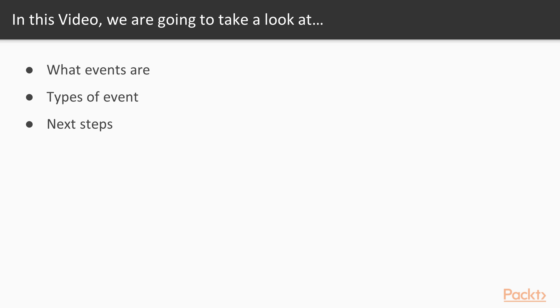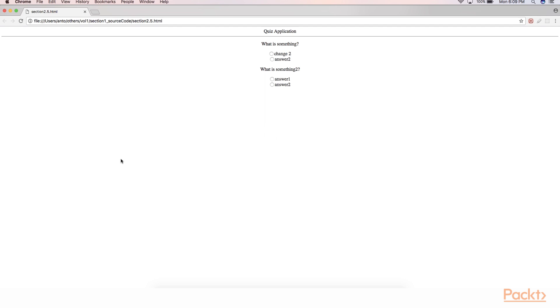So let's go back to the browser and open up our application that we have built currently. The application in its current state looks like the following. Let's pause for a moment and think about how we are going to collect the answer that has been submitted from the user. Definitely we are going to have a button over here called submit or check answers button.